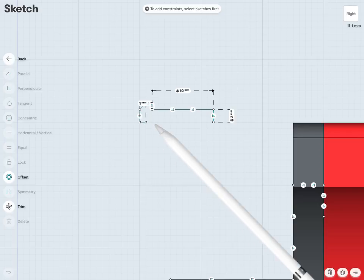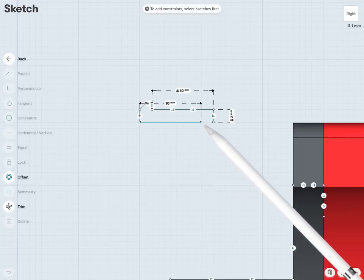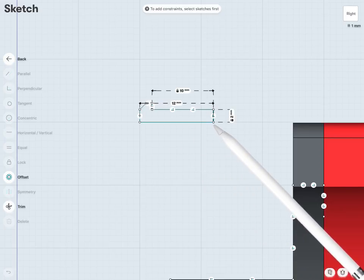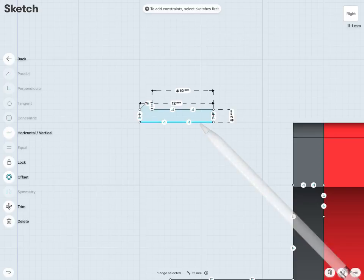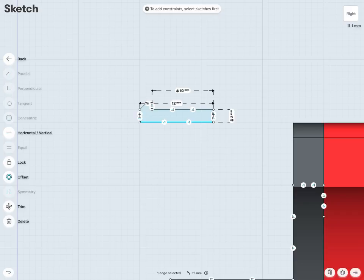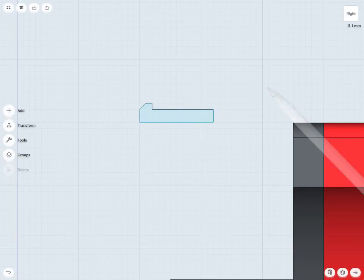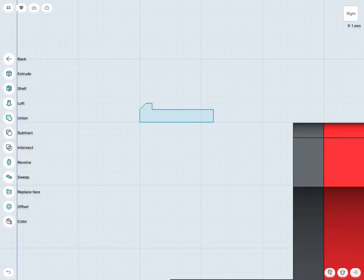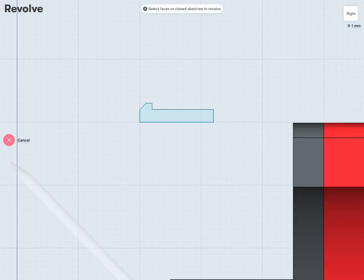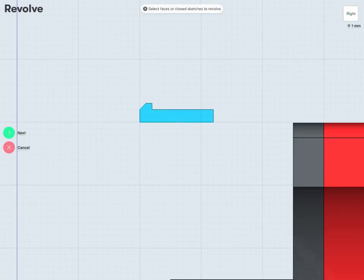And then, of course, I just want to close off this bolt sketch here. So this is the profile I'll be using for my revolve. And, of course, I'm going to be revolving about this line as an axis. So now I can just go into my tools and revolve. First, again, select the face or the closed sketch I'd like to revolve. So that would be this profile here. And tap next.